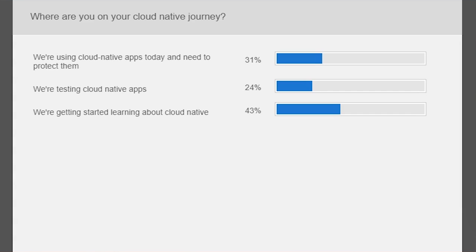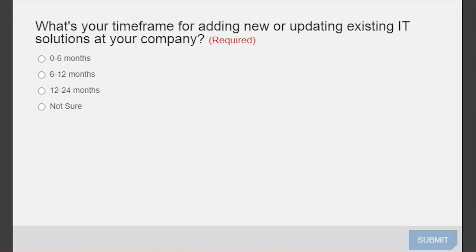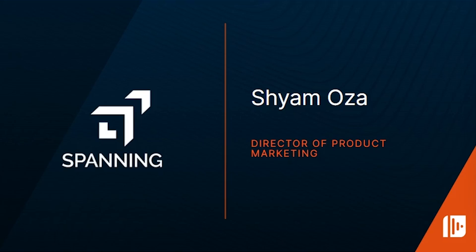Wherever you're at in your journey today, you're going to learn something new — whether fortifying existing systems or adding new capabilities. We also have a follow-up poll asking about your time frame for implementing changes: is it urgent within a month or two, or are you looking at six months to a year? Now let me introduce our very first expert presenter — Sham Oza, Director of Product Management at Spanning.